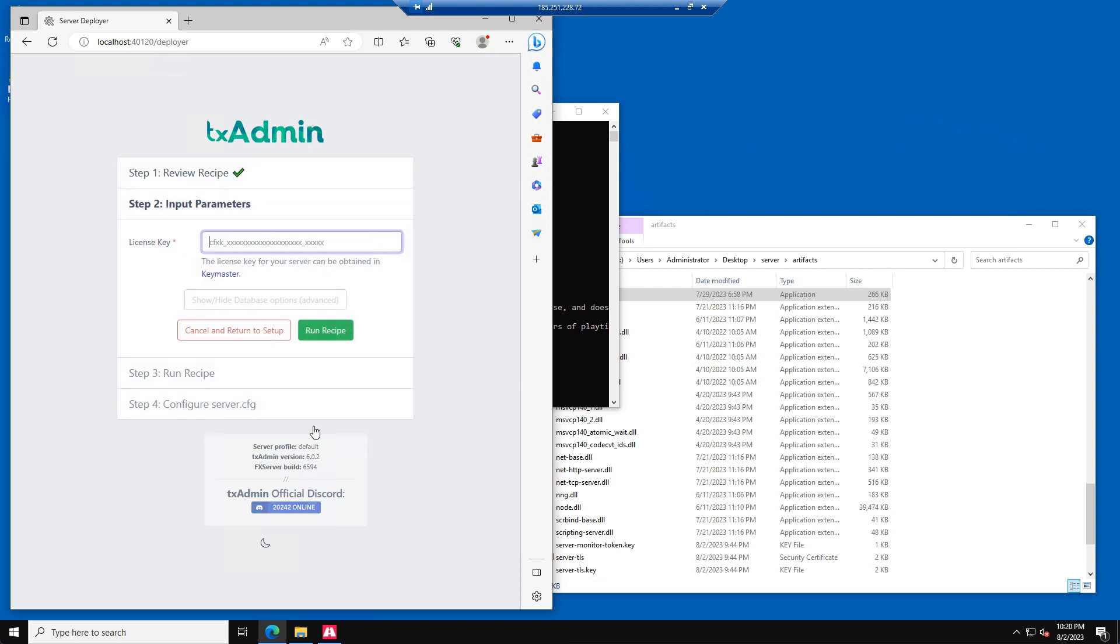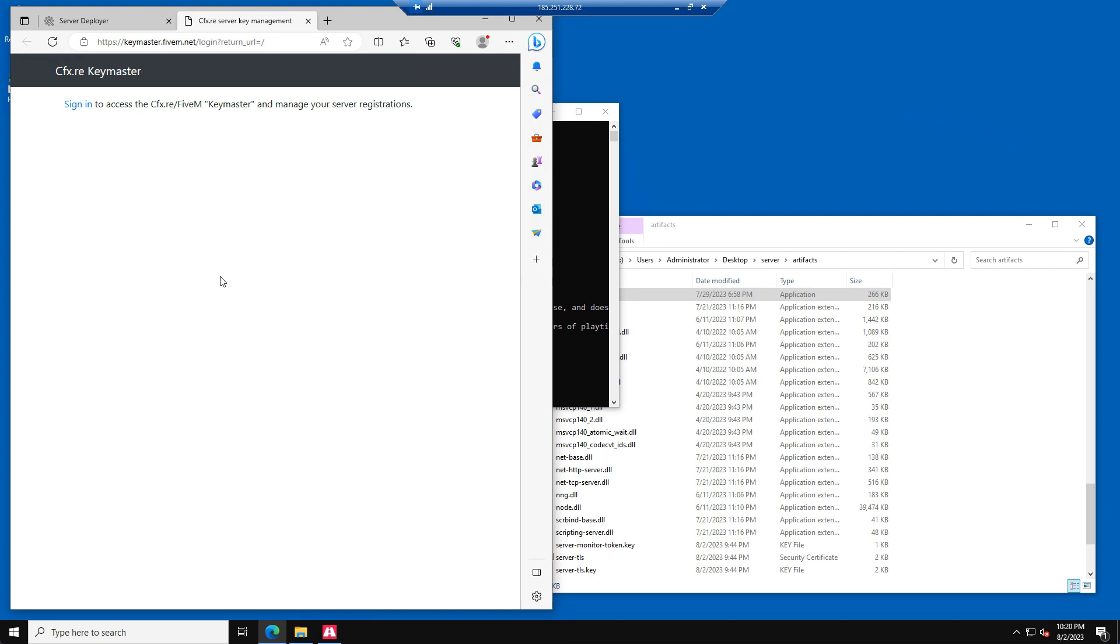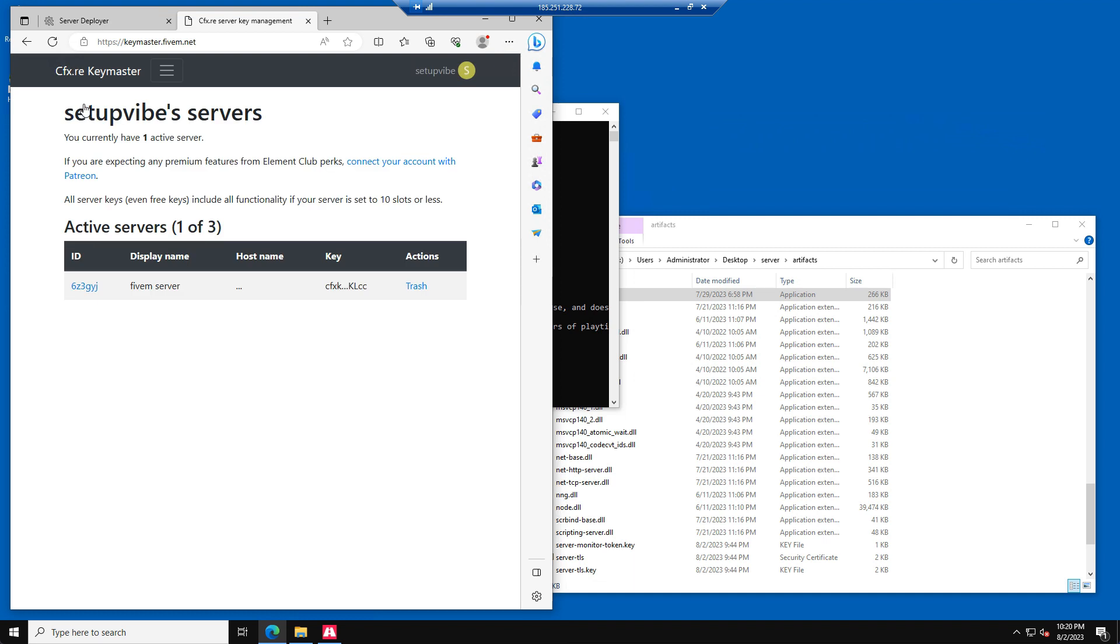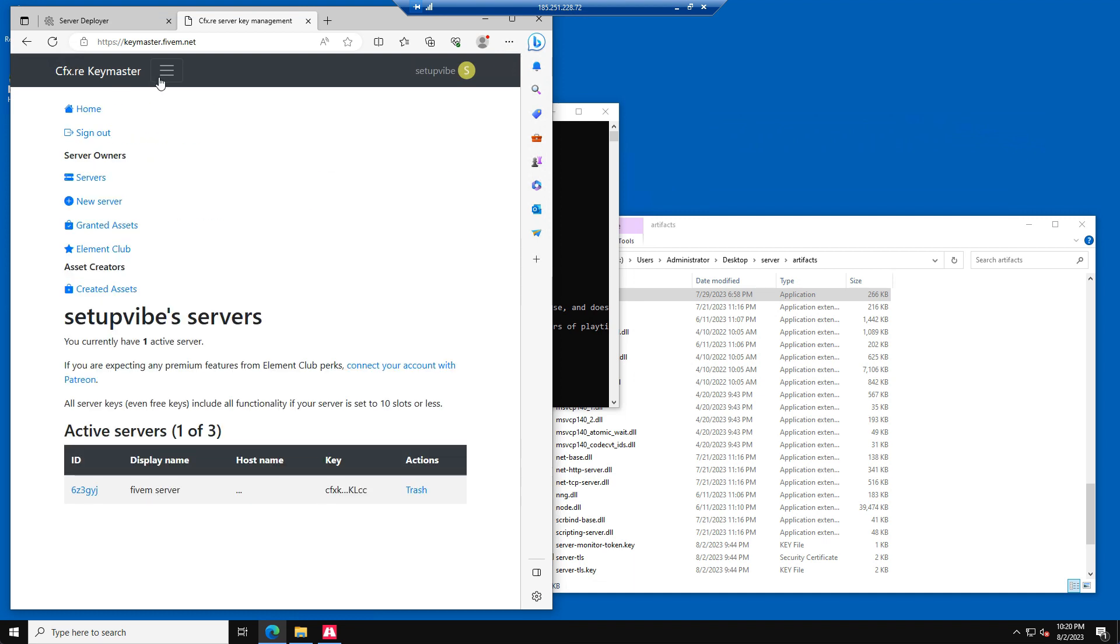Step 2 is an important step. We need a 5M license key to be able to start the server. Please go to the 5M key master. Then press Sign In. Now we need to create a new license. Please press the New Server option in the top menu.